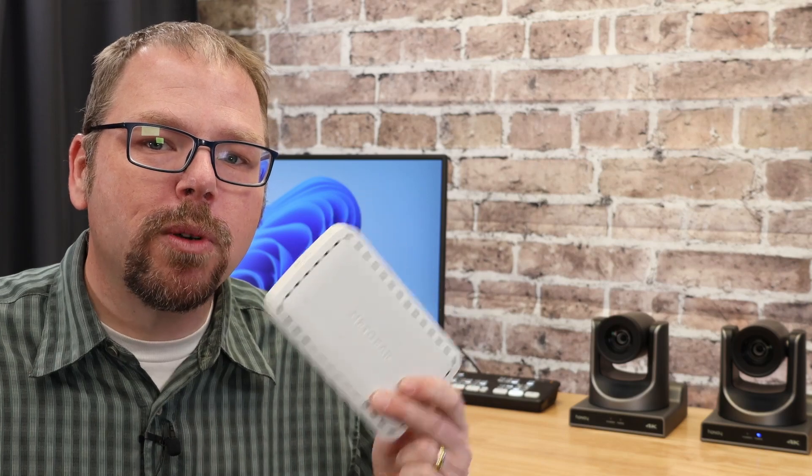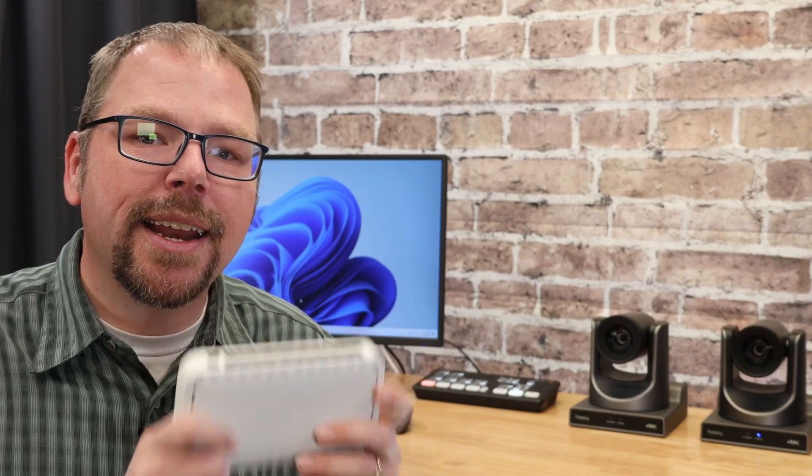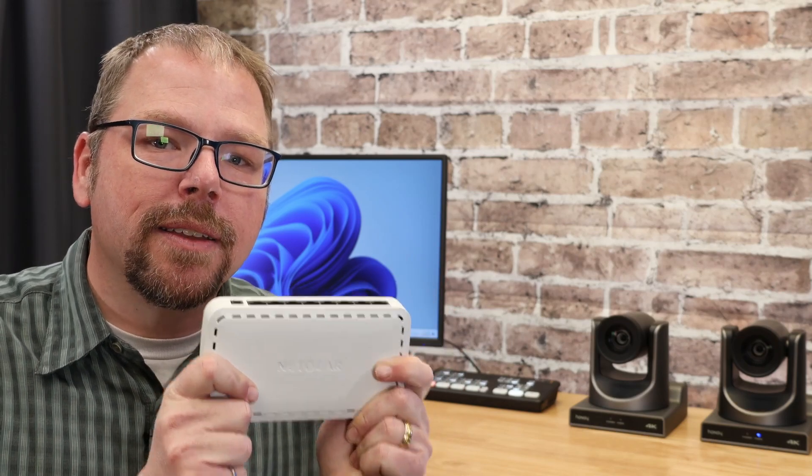So that is my number one tip, especially if you're having issues with latency: one, get on a wired network, and if you can, get everybody on the same switch. All right. Well, I hope you found that helpful. And until I see you again, have a great day.